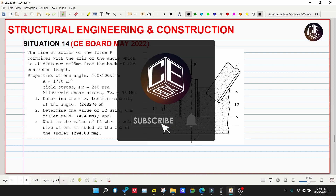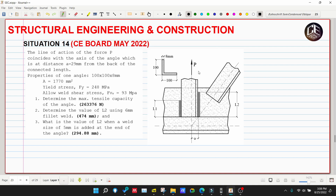The line of action of the force P coincides with the axis of the angle, which is at distance A equivalent to 29 millimeters from the back of the connected leg. Properties of one angle: 100 by 100 by 8 millimeters. The area of the angle is 1,770 mm², Fy or yield stress is 248 MPa, and the allowable weld shear stress is 93 MPa.